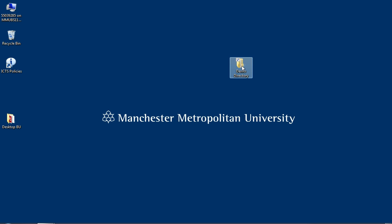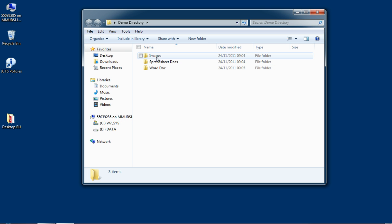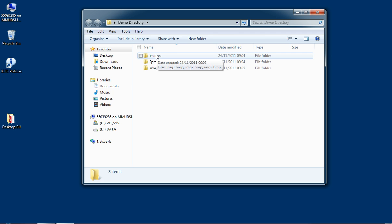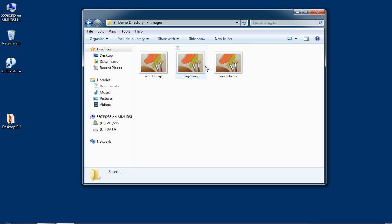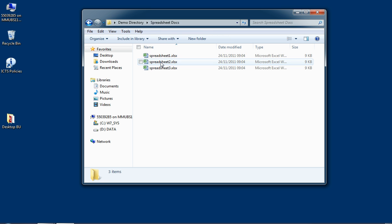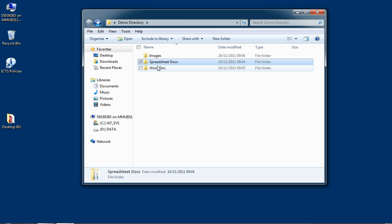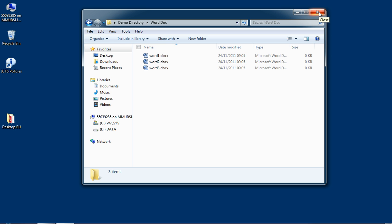So to begin with I've got this one folder on my desktop here, and if I click on this to open it up you'll see I've got three subfolders inside it. Inside each of these subfolders I've got one, two, three images in my images folder, in my spreadsheets I've got one, two, three spreadsheets, and in my Word documents I've got one, two, three Word documents. So a fairly simple makeup of a folder there.